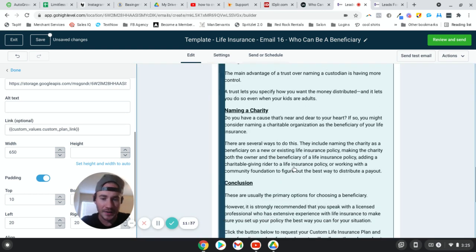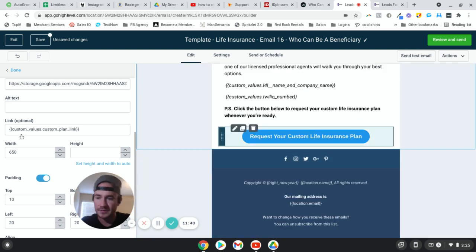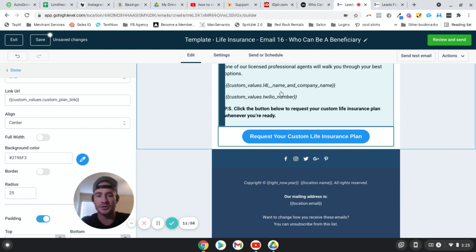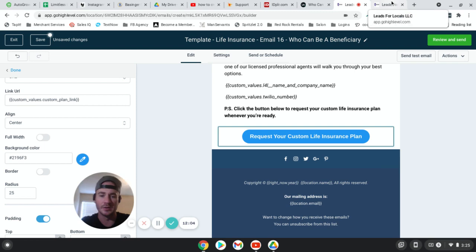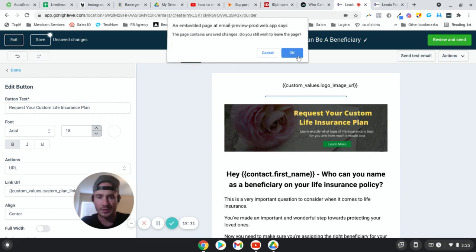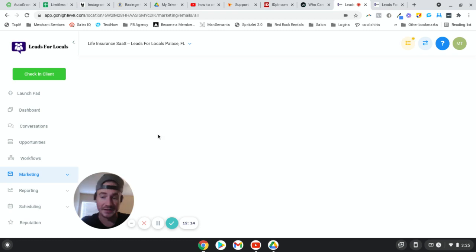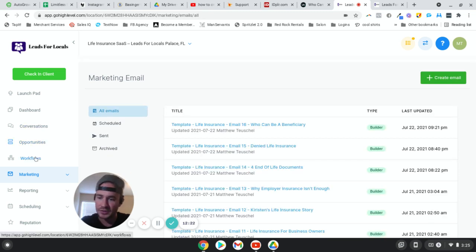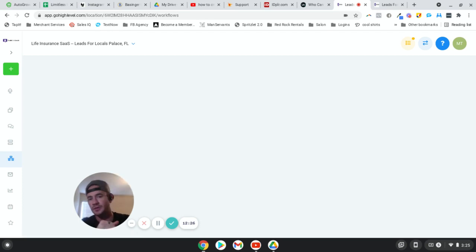I do the same thing on the button at the bottom — it's also linked to the custom plan link custom value. And in the email signature area, I typically have people sign their emails with their name, company name, and phone number. You can put custom values in there too so it automatically updates every single email — they don't have to manually add their signature to each one. It's just insane.